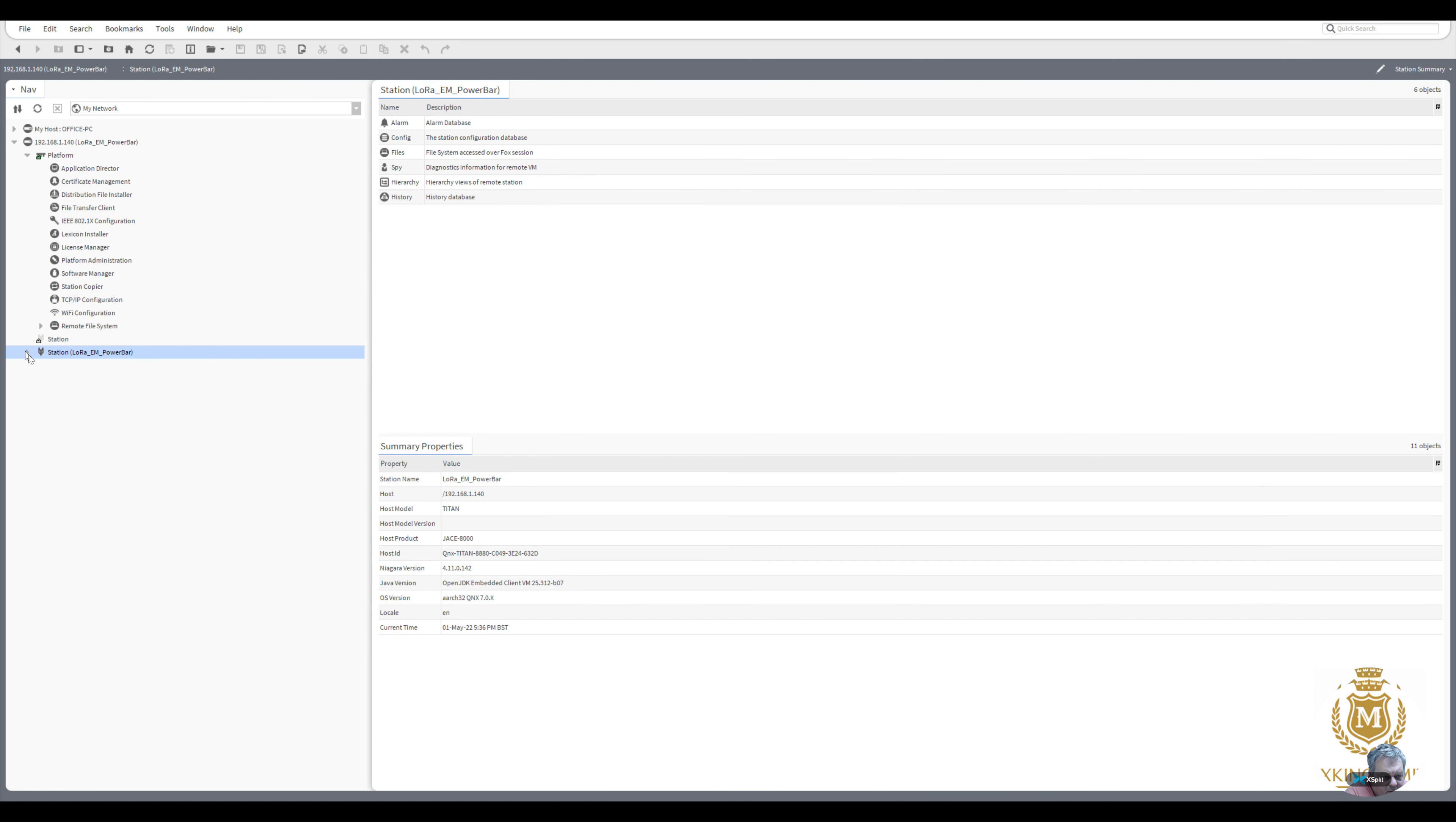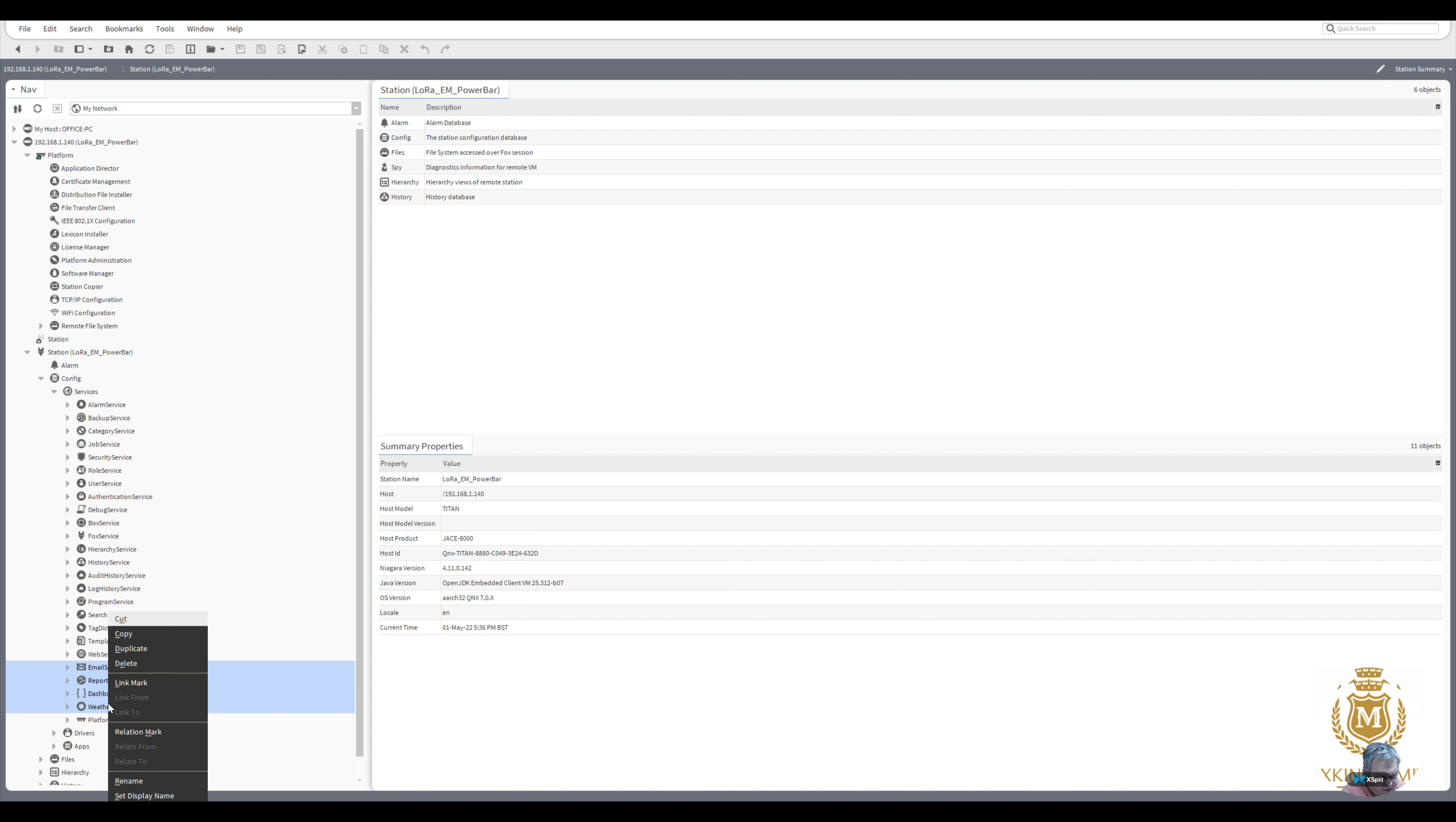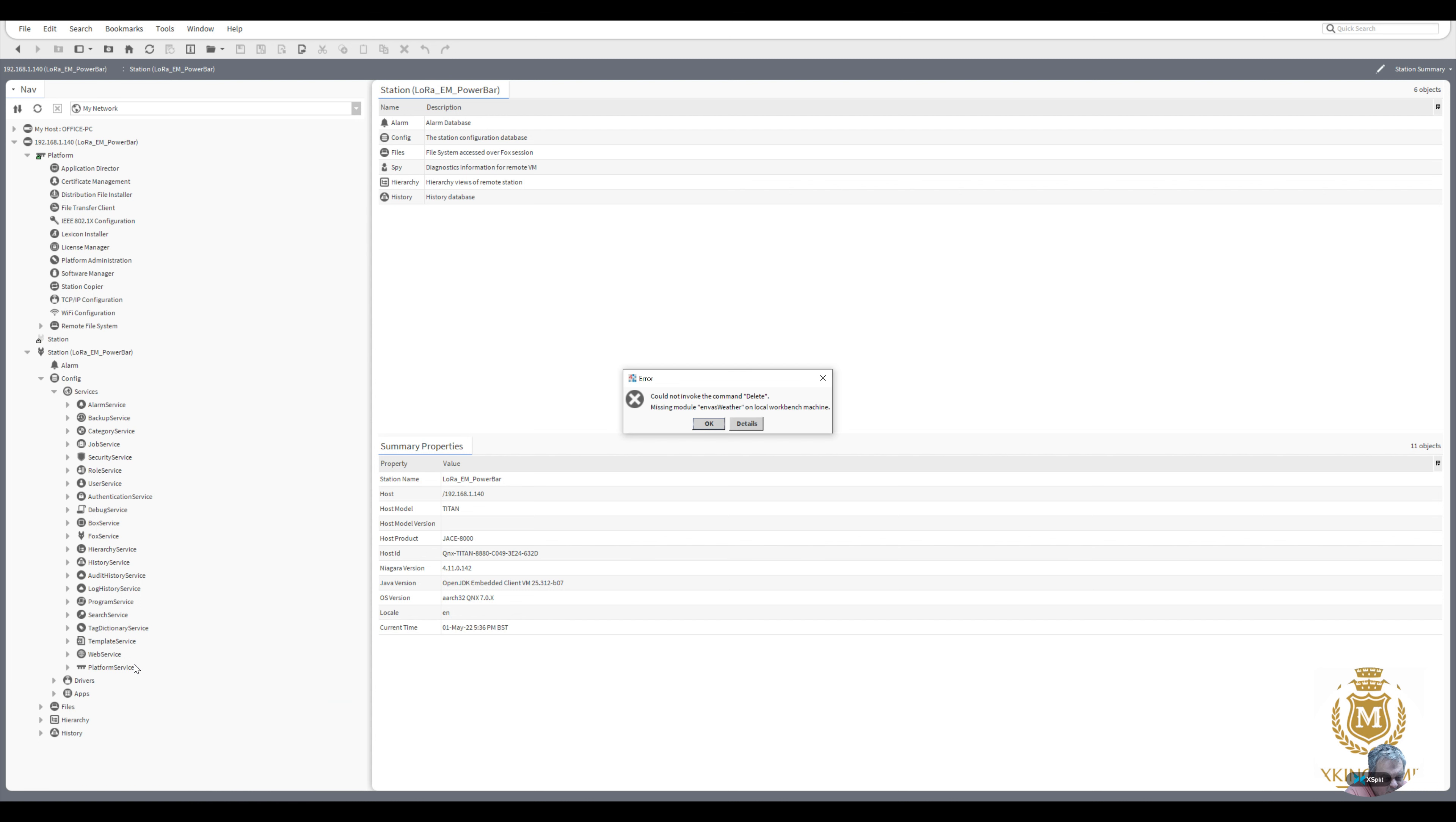I'm going to go into services and get rid of that weather anyway. And I'll get rid of email service, report service, dashboard service, and weather service. Delete them. Missing module on local workbench machine. OK. I don't think so, but it says it is.